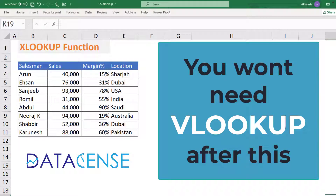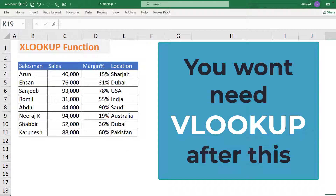Hello guys, this is Achille from DataSense. Today we are going to learn about a new function in Excel which is XLOOKUP. XLOOKUP is only available in the Office 365 version of Excel, and this XLOOKUP function kills your need for VLOOKUP, HLOOKUP, MATCH, INDEX, and even the LOOKUP function itself. So let us learn how to use this function.